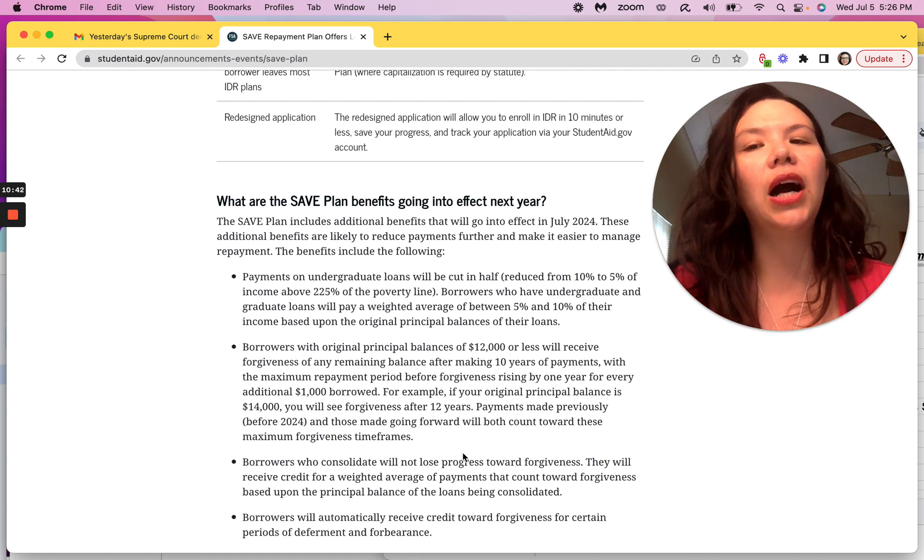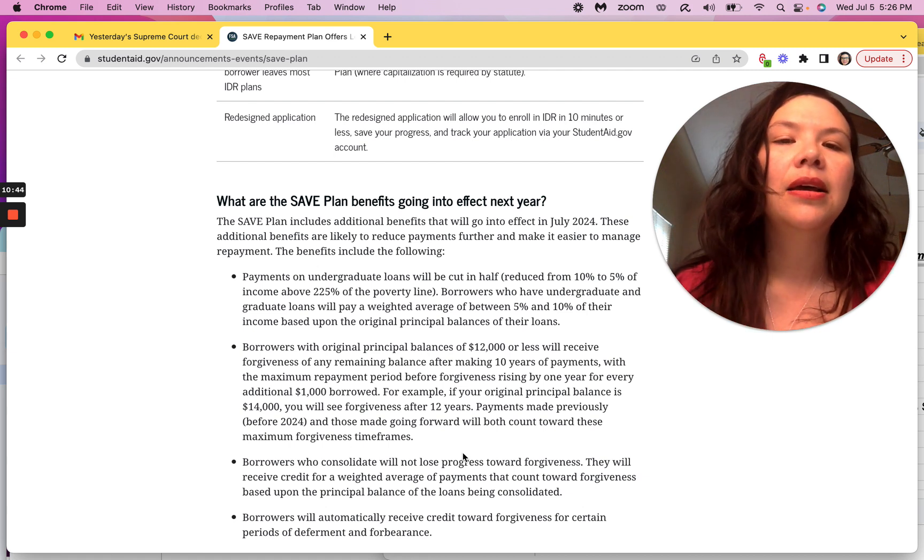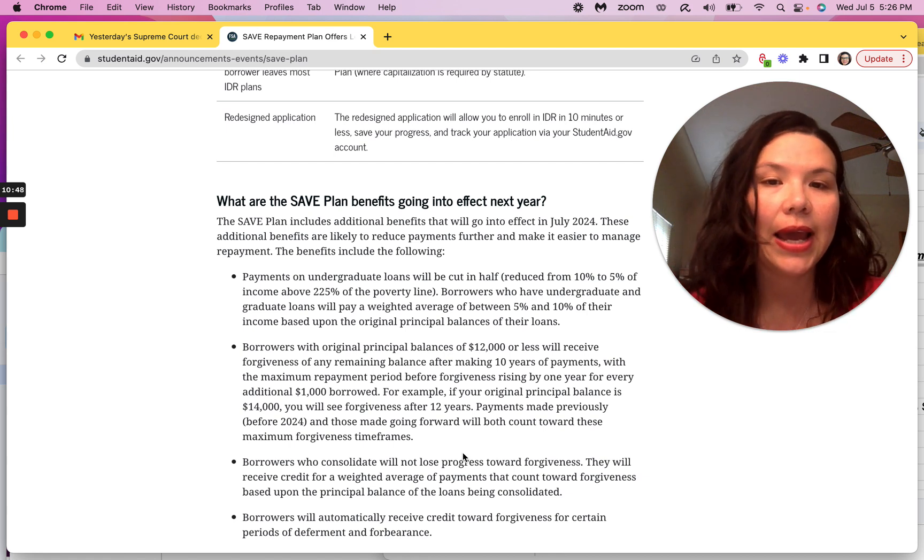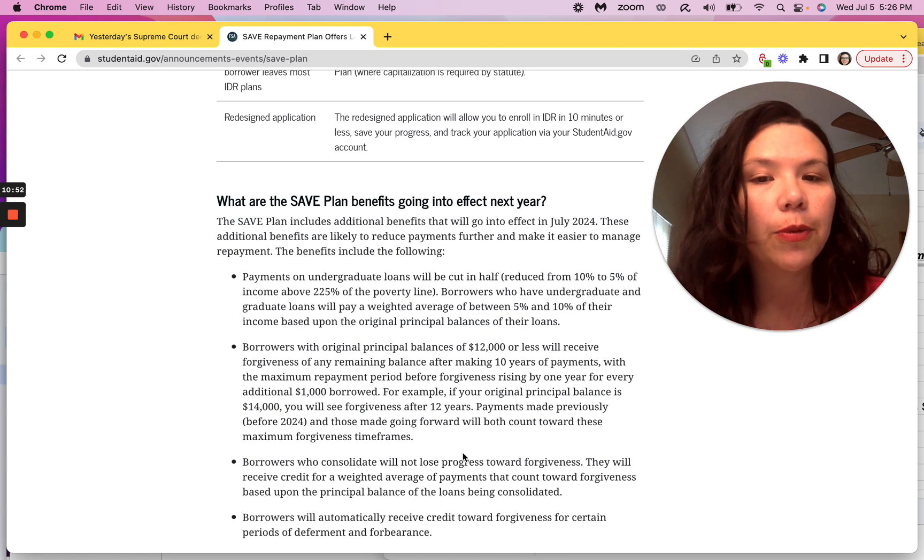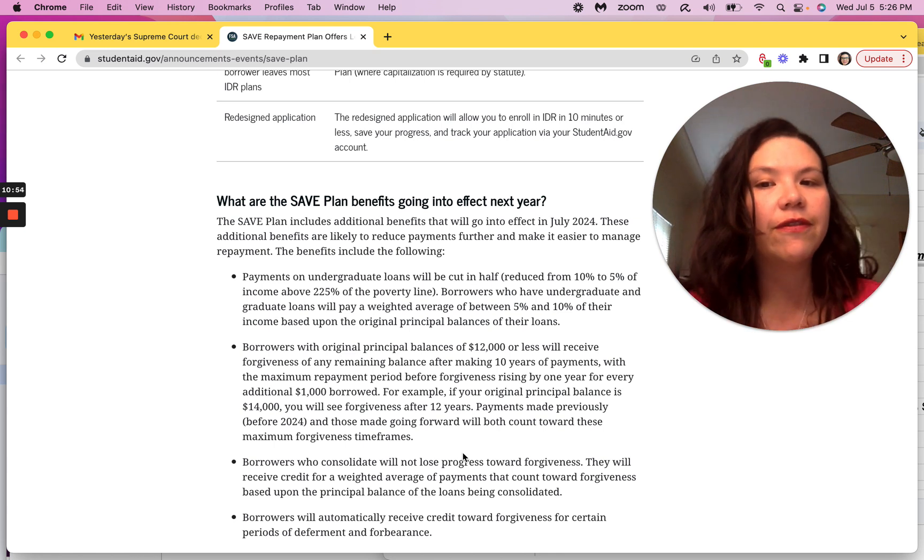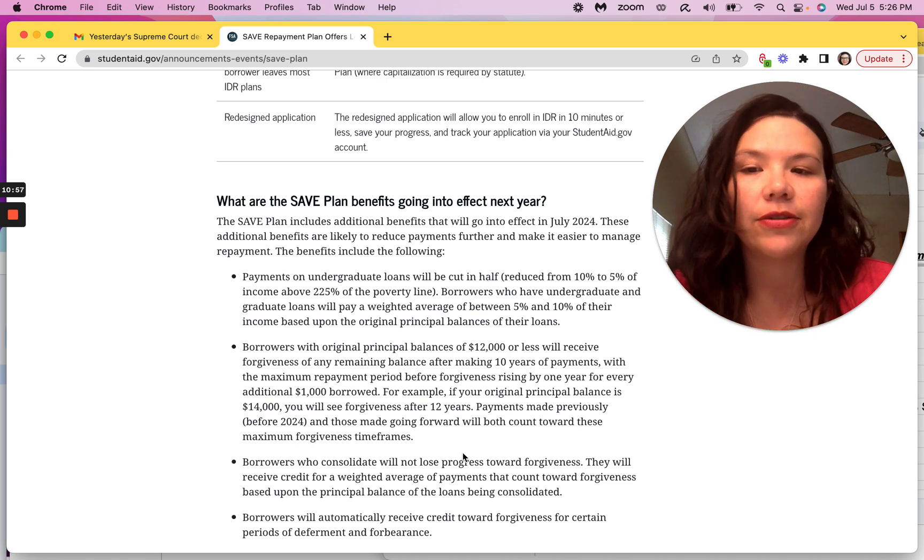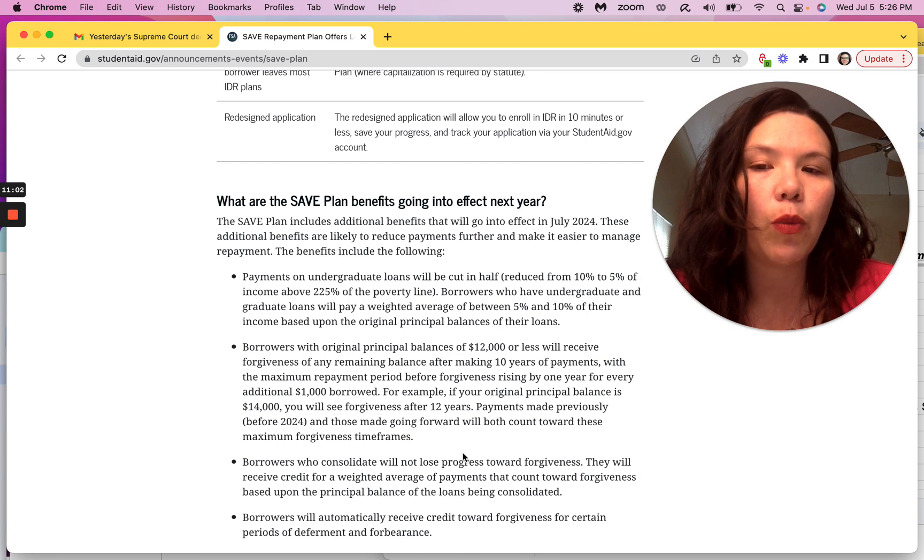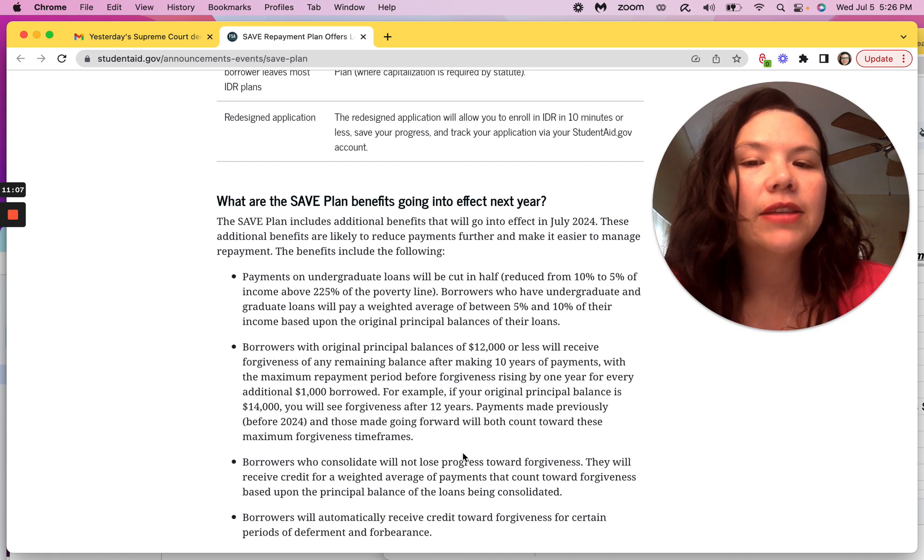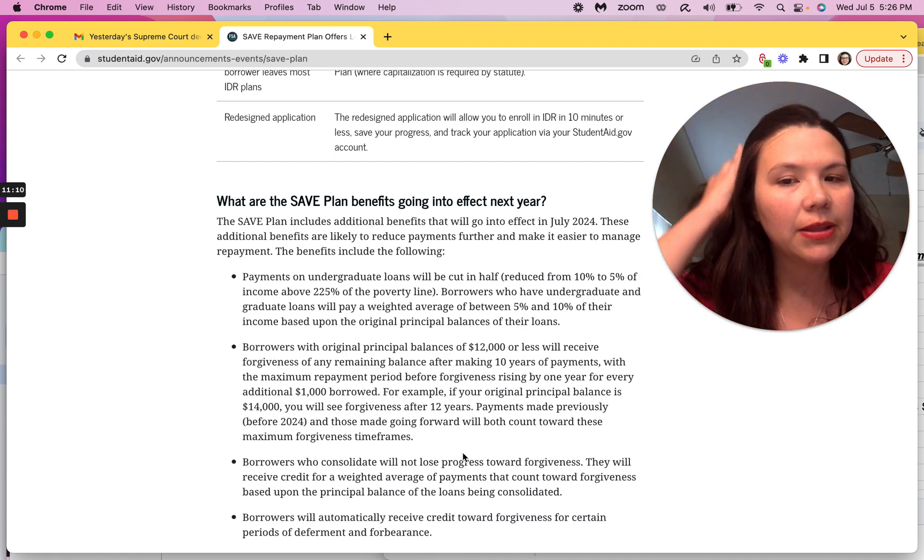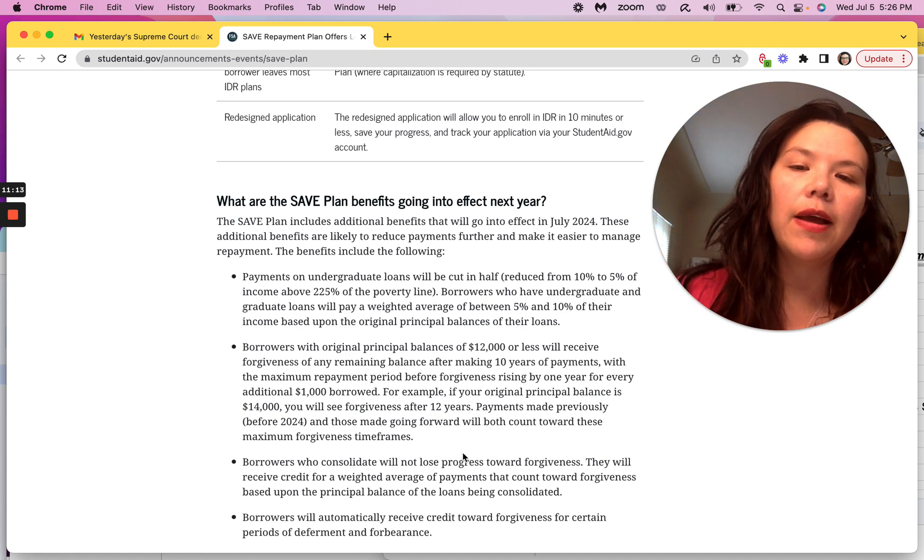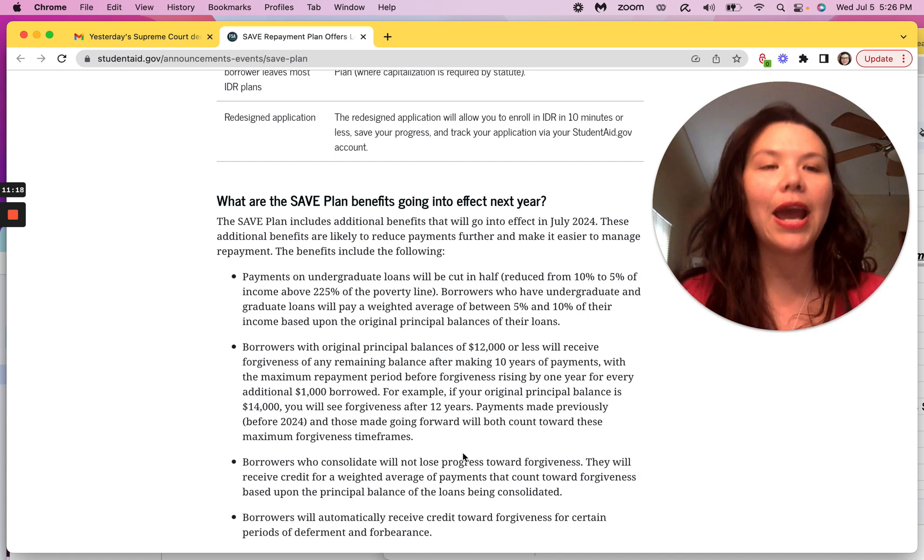They're also going to cut payments from 10% to 5% of your income. So that's another huge change and borrowers with principal balance of $12,000 or less will receive forgiveness of any remaining balance after the first 10 years of payment with a maximum repayment period before forgiveness rising by one year for every additional $1,000 borrowed. For example, if your original principal is $14,000, you will see forgiveness after 12 years. Payments made previously before 2024 and those made going forward will both count towards these maximum forgiveness timeframes.